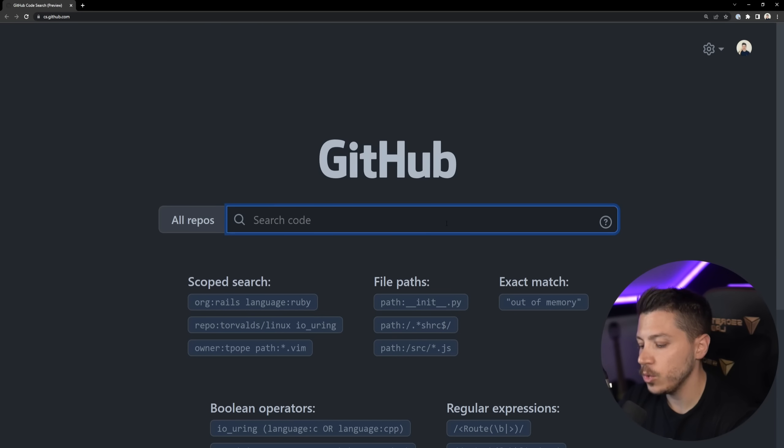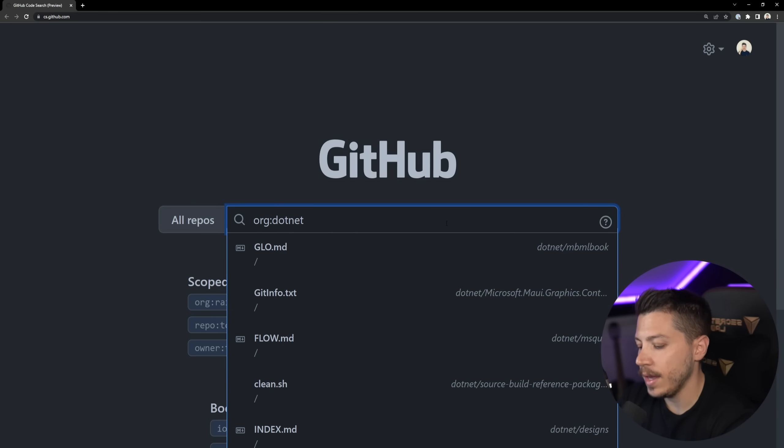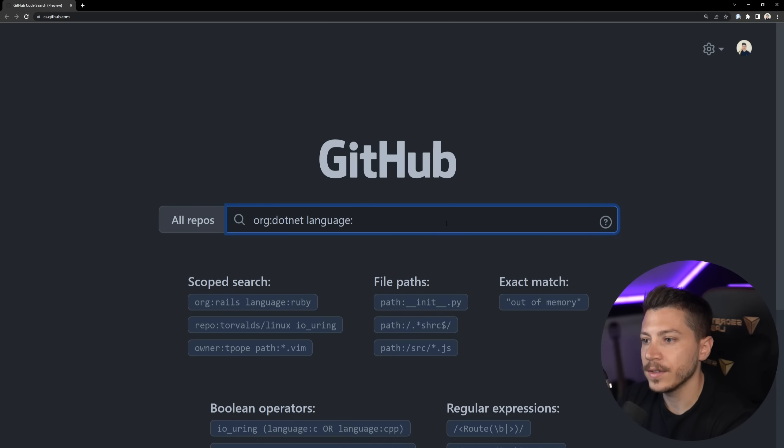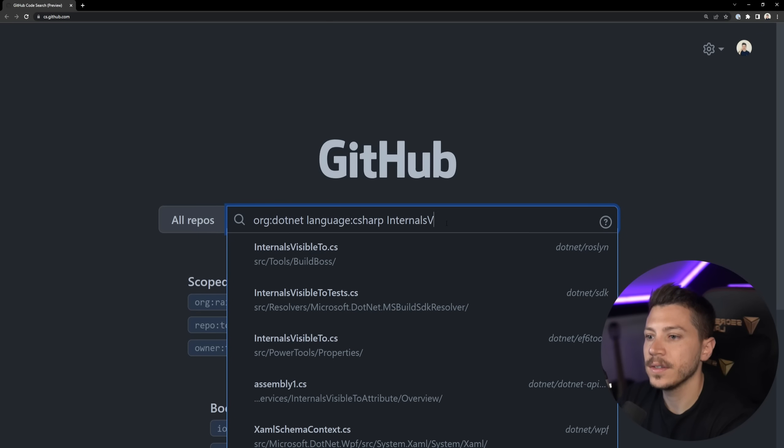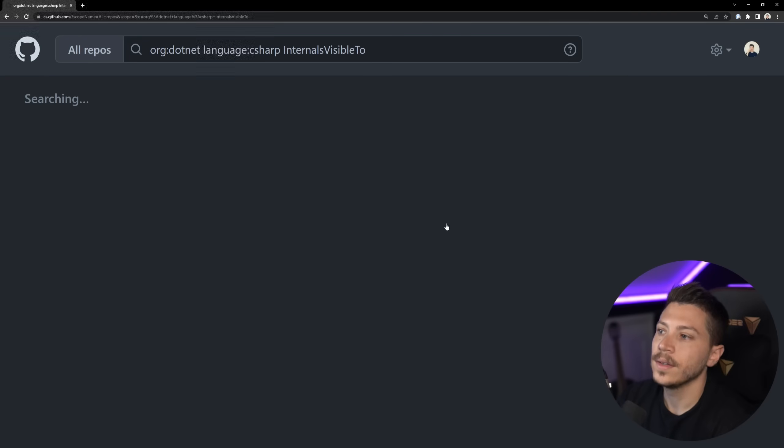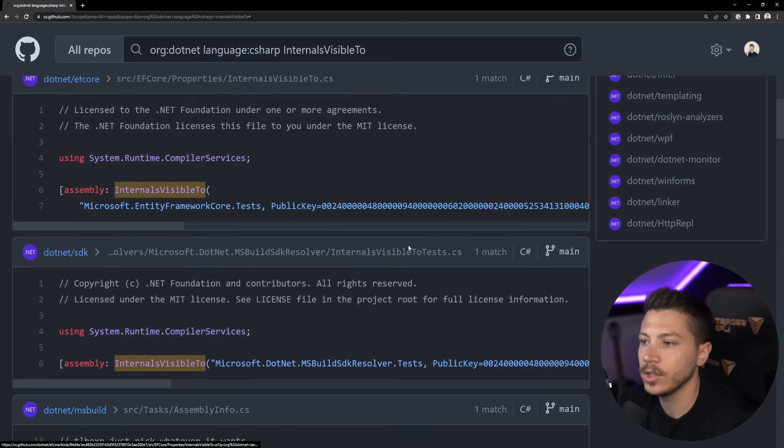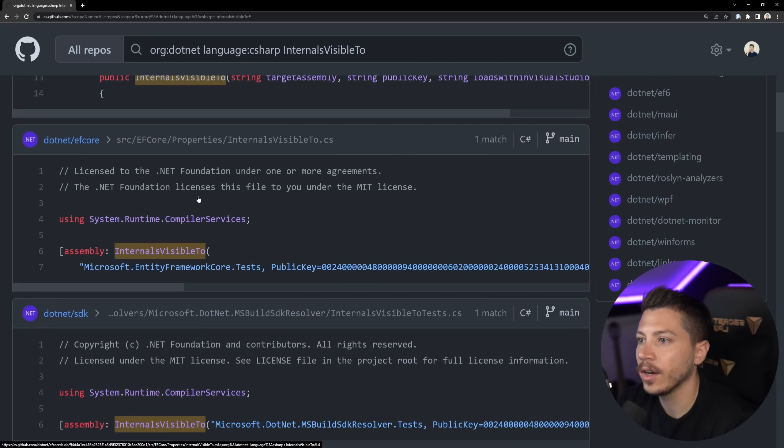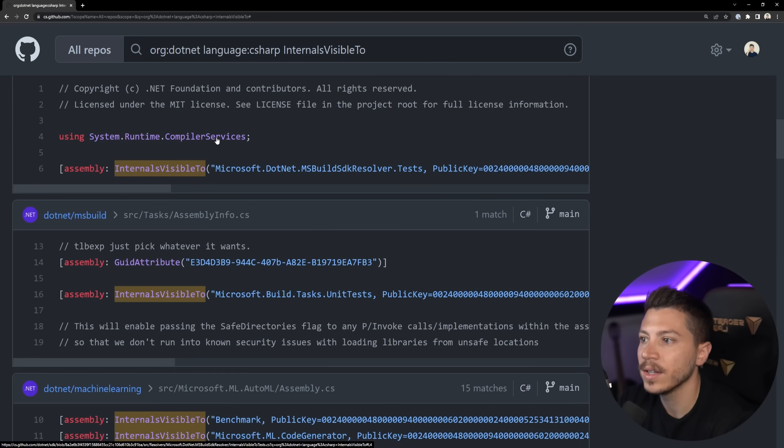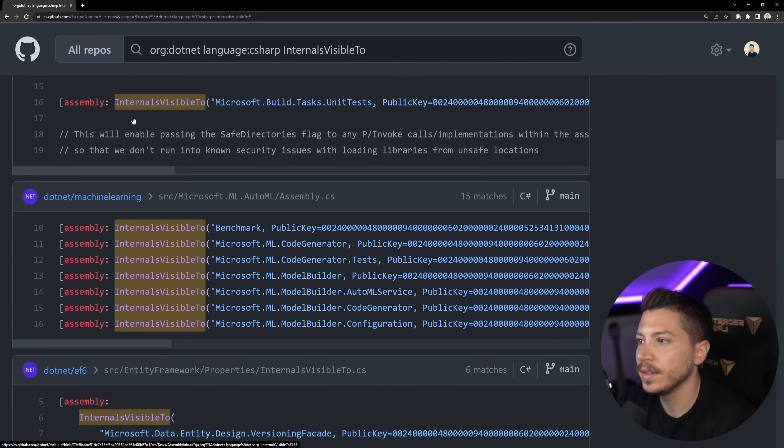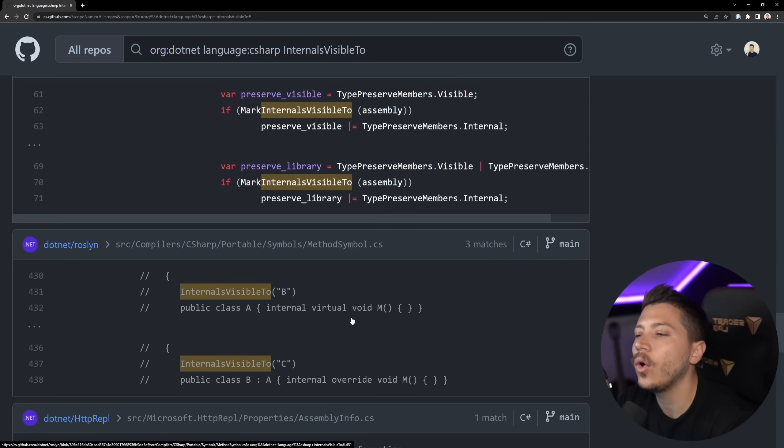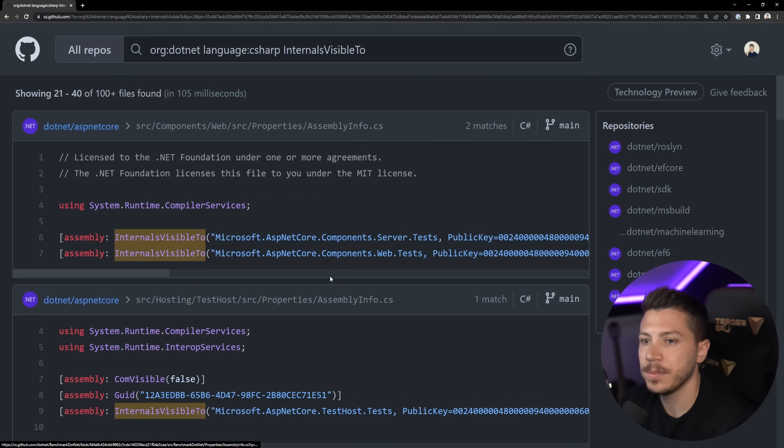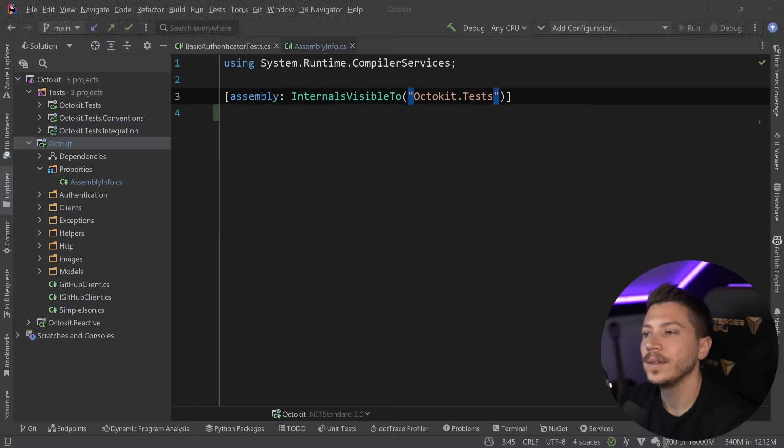In fact, we're going to use the new GitHub search and find the .NET org and language C sharp. And if I say internals visible to, then as you can see, there's tons of things in .NET itself that use it to test our internal code. It's all over the place because you should be using it. It is how it solves that problem.